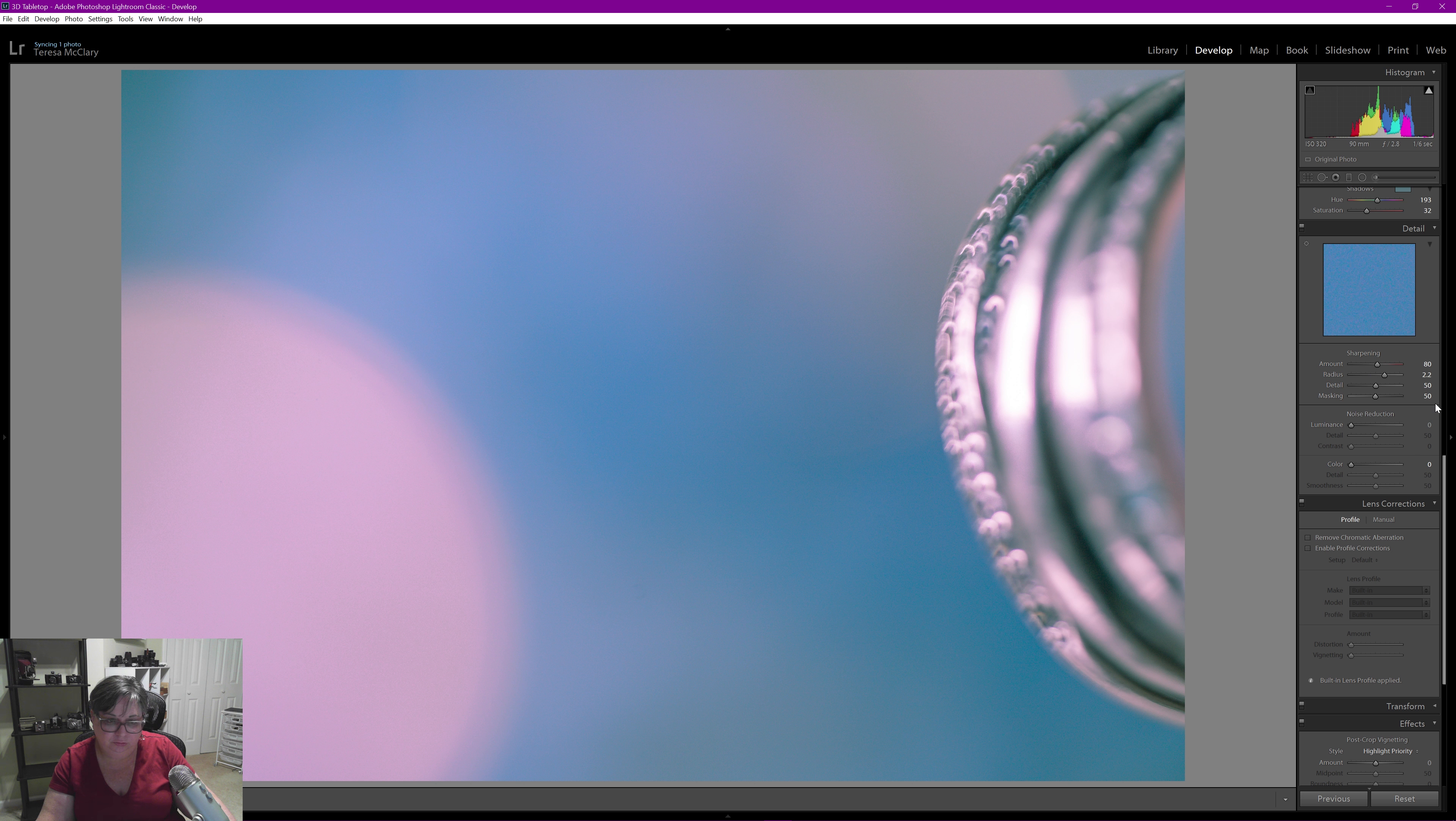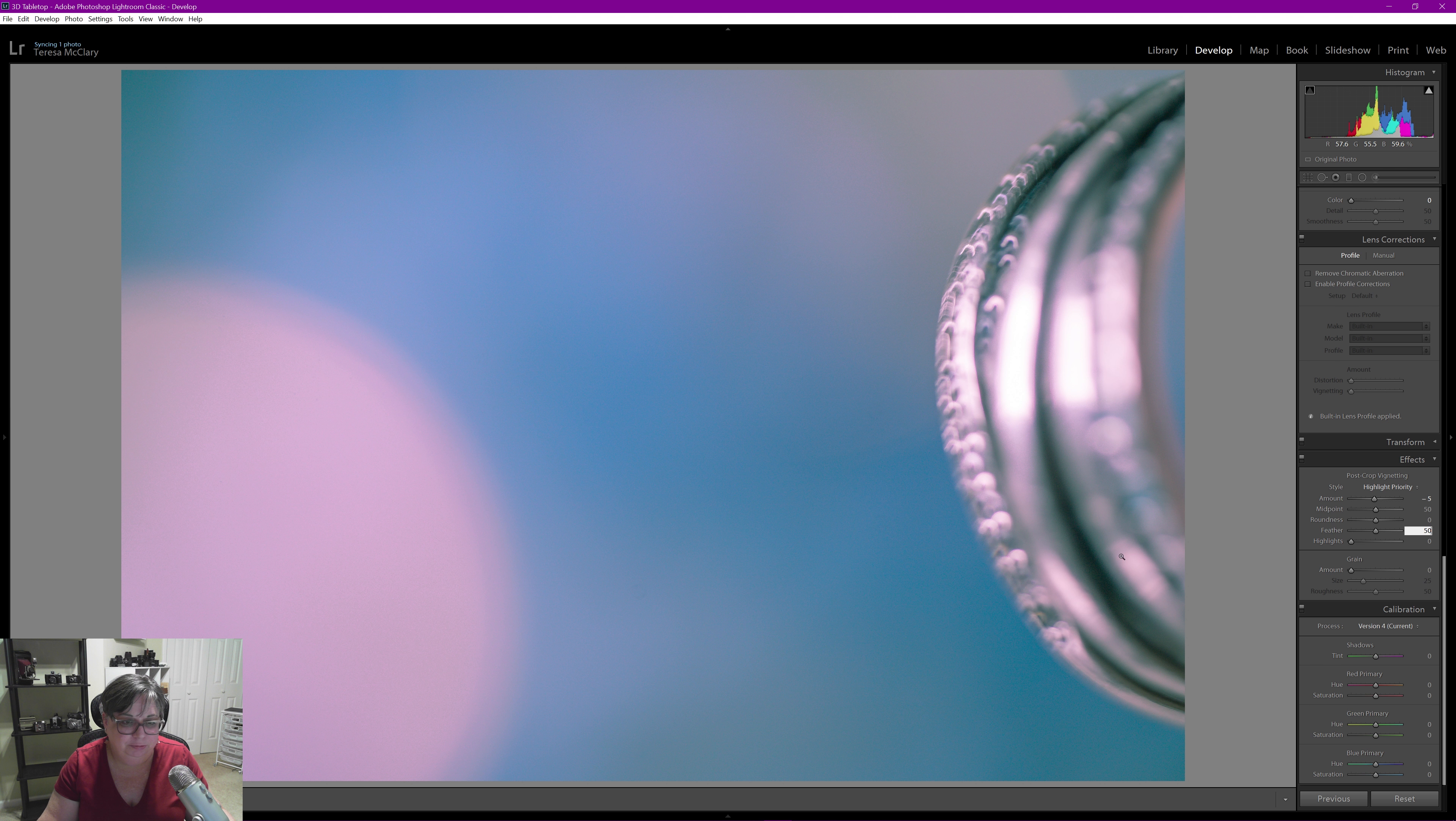And I'm going to come down and I'm going to give this a little bit of a vignette. We're going to go to negative 5. Just to bring the focus inward a little bit. I'm going to have my midpoint at 50, my roundness at 0 but my feather at 50. So that brings it, it's not quite a circular one and you can see that it's made the colors around the edges almost as if we've put a multiply filter over it.